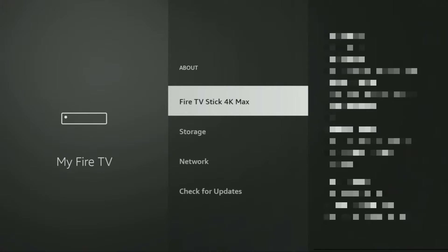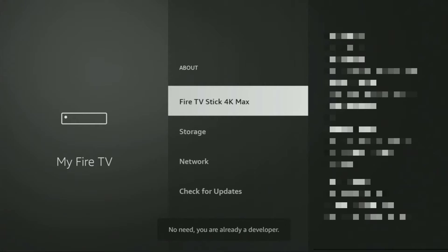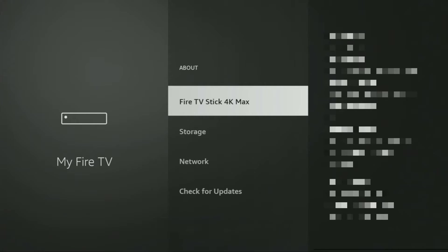Just go to About, select Fire TV Stick, and now you have to click on the middle button on your remote for 7 times. And do it fast. So let's do it. As you can see, now the bottom for me it says no need, you are already a developer. That's in my case. In your case, it's going to say that you have become a developer now.